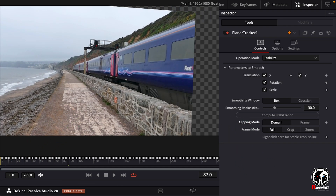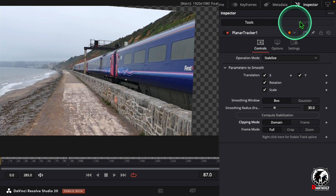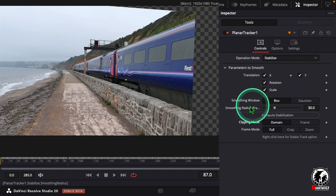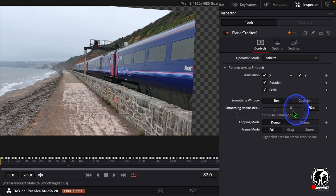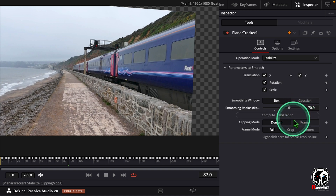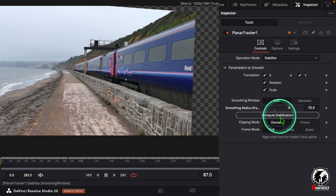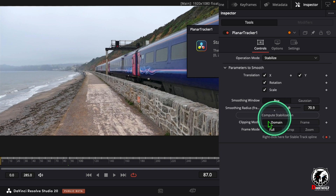In this case we can go to the Inspector. Here we can see an option called Smooth Radius Frame. Increase that — I think 70 is enough. After that click on Complete Stabilization and click OK.